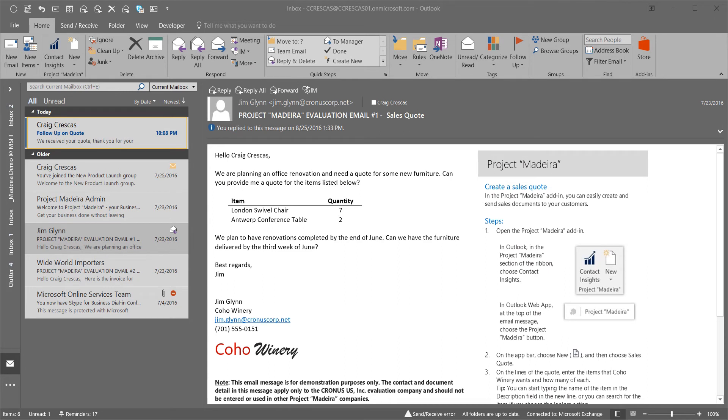Upon receiving the quote, Coho Winery, a good customer, they've now asked for a discount on this order.